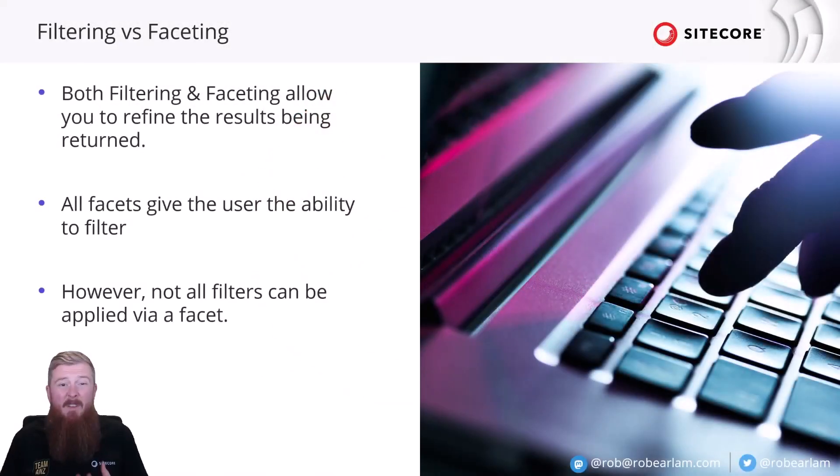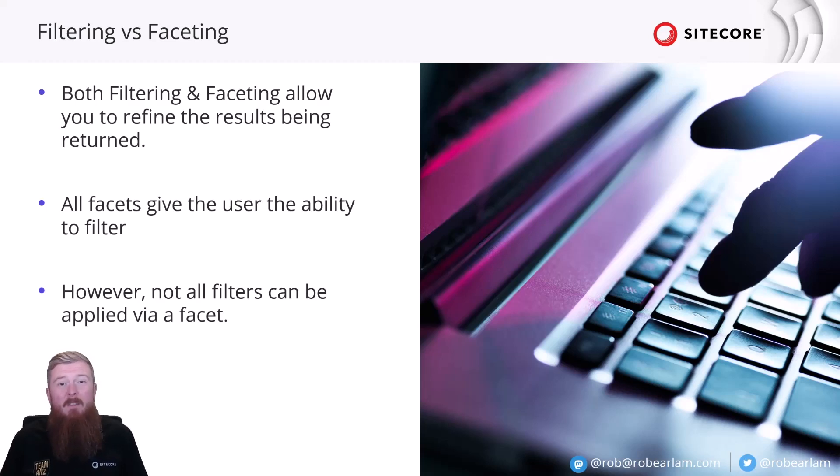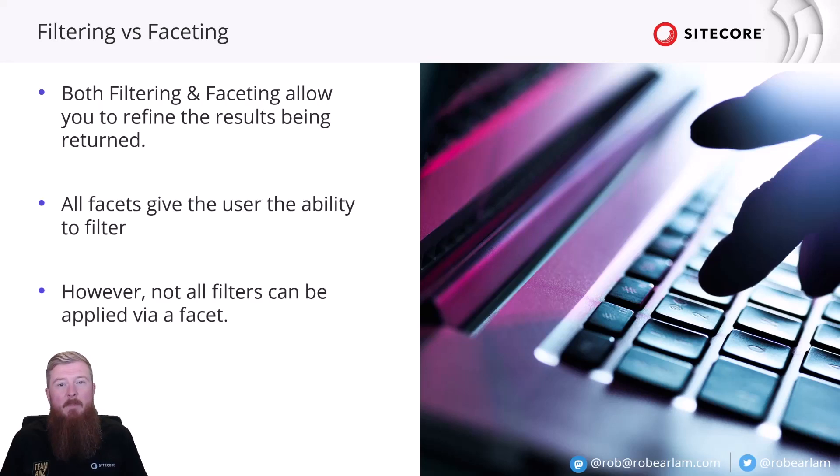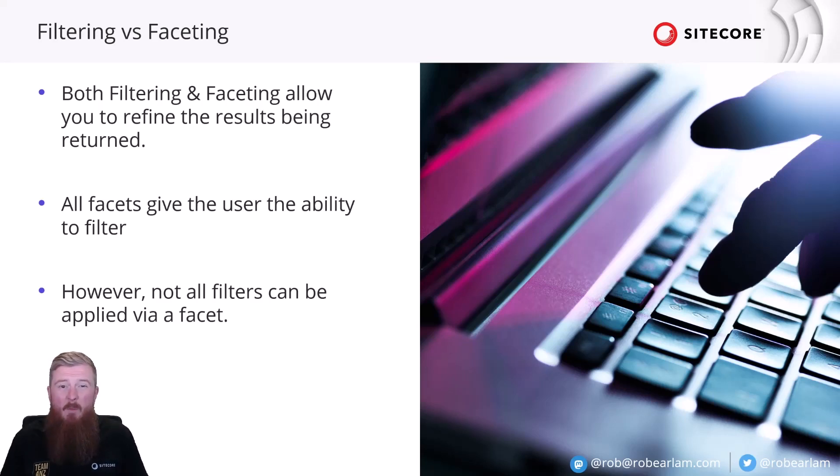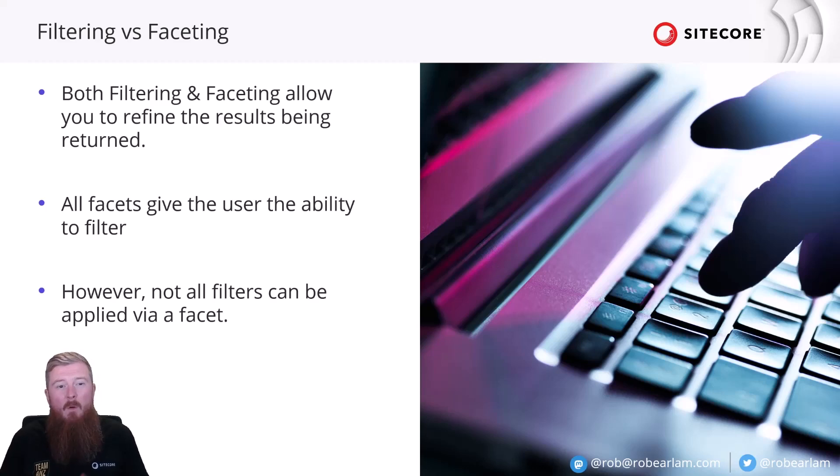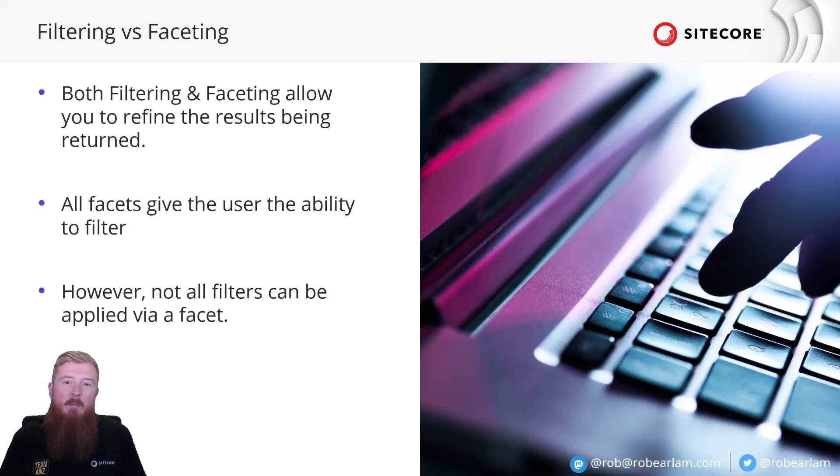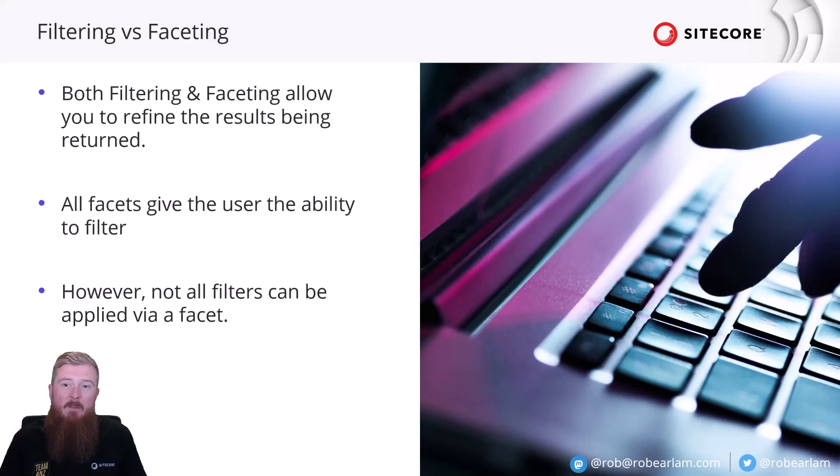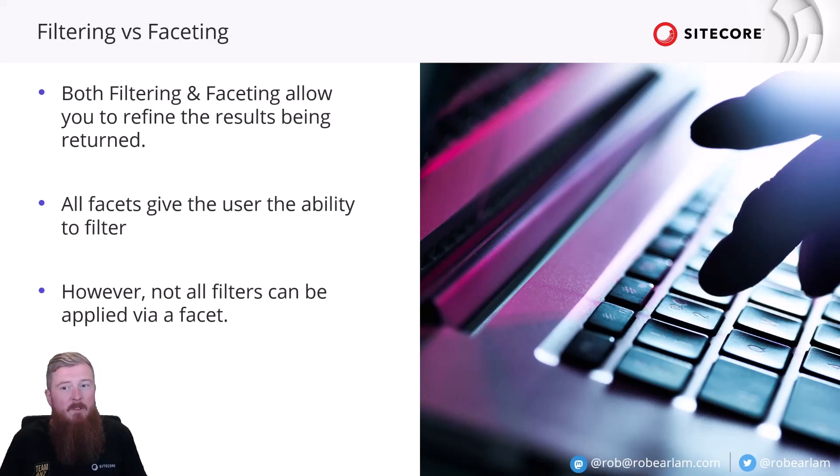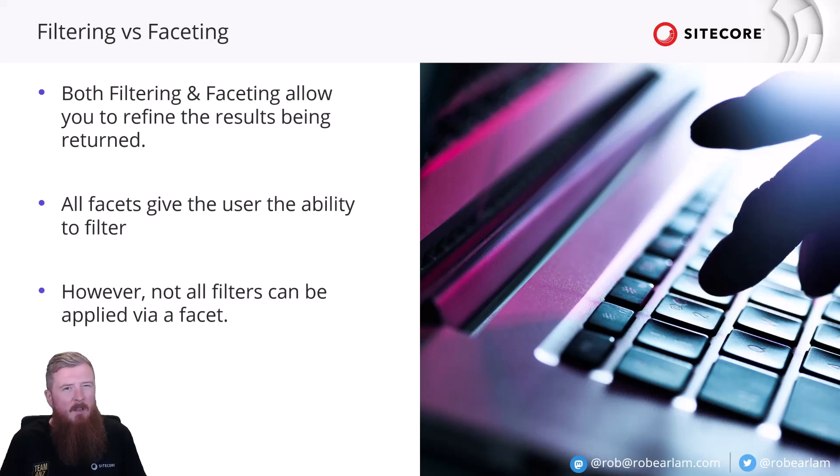Filtering and faceting are related, in that they're both used to reduce the number of results being returned to the end user, and this helps them get to what they're looking for faster. But crucially, they work in different ways. When thinking of the differences between the two, you can remember that all facets can be used to filter the result set, but not all filters can be assigned to a facet. So, let's take a look at how that works in more detail.